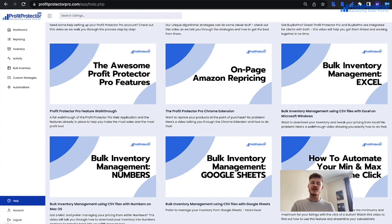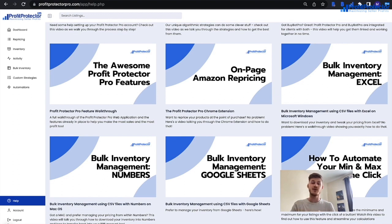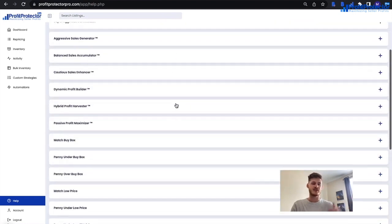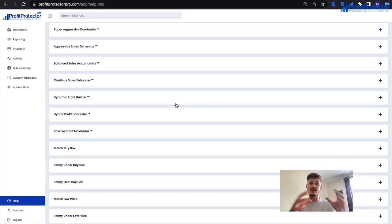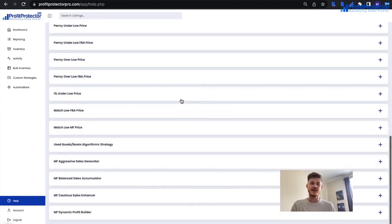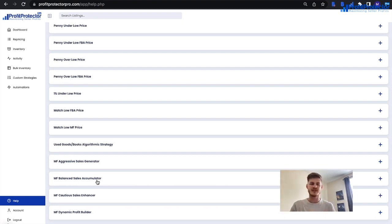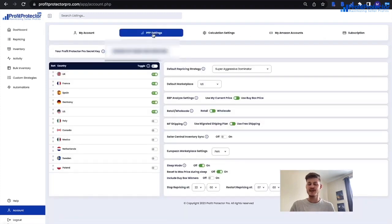You can check out the min and max price automation video, where Profit Protector Pro can work out your min and max prices based on rules you set. Once you've worked through the training videos, read up on the strategies. You have algorithmic strategies with artificial intelligence for greater flexibility, rule-based strategies, a used goods and books algorithmic strategy, and merchant fulfilled focus strategies that take into account your merchant fulfilled shipping settings found in Profit Protector Pro settings.